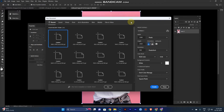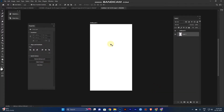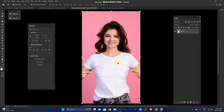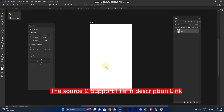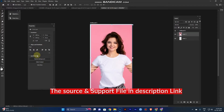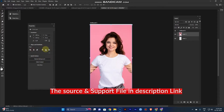Hi guys, today we are going to see mockup designs for t-shirts. First, you create the artwork and take the image. I have the source link in the description, so just download it.